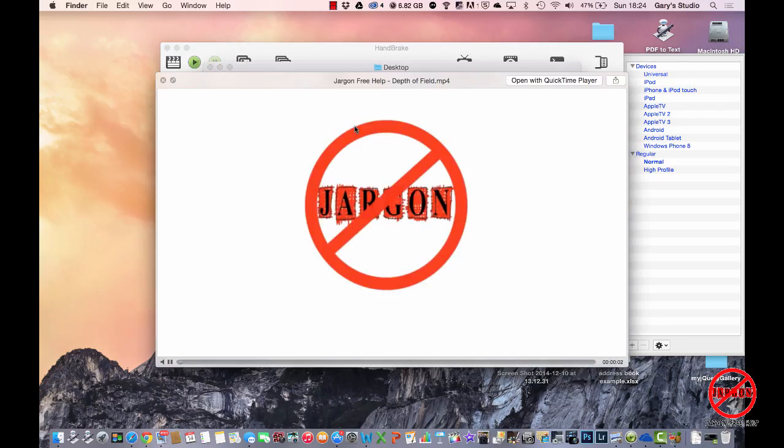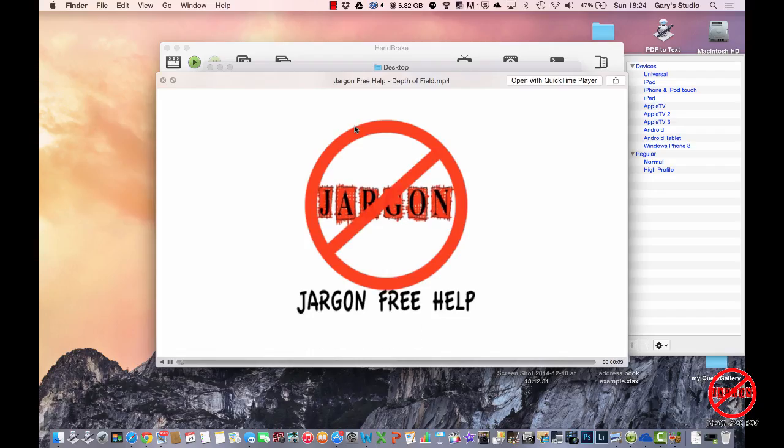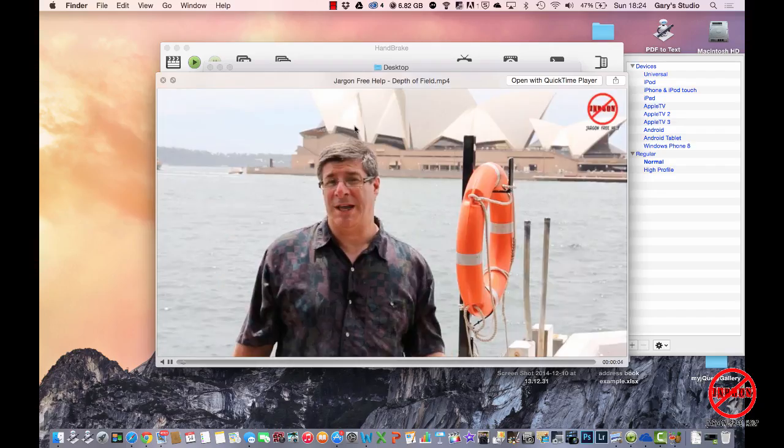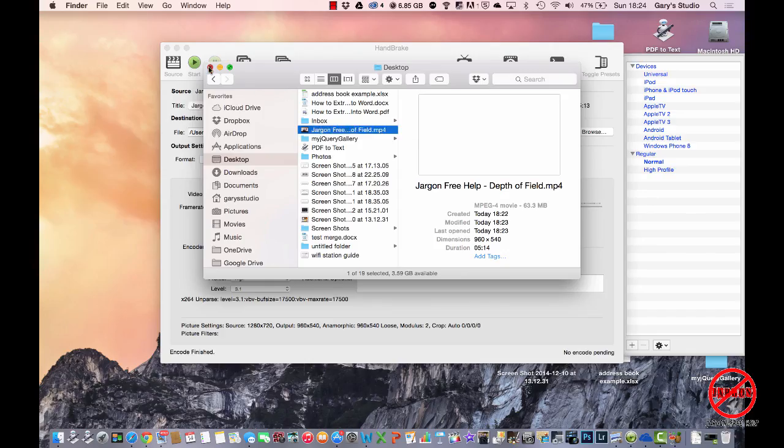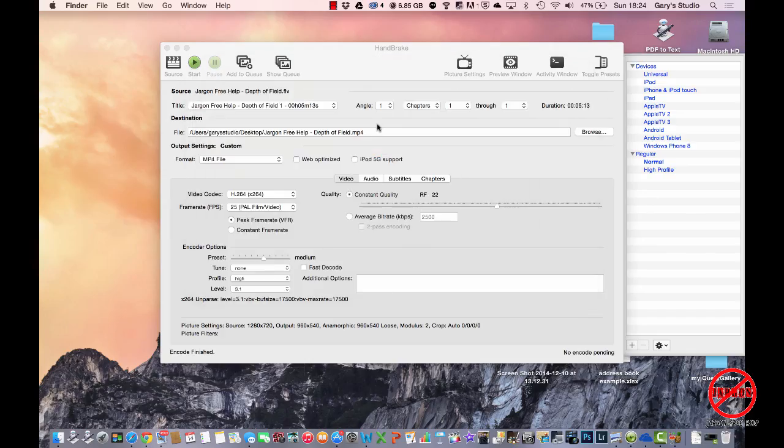There you go, there's my file all done. So we don't need to watch that now. If you want to know about depth of field, you can go and look at one of my tutorials. So there you are, I used HandBrake to convert a flash video file to an MP4. It's free and really easy to use.